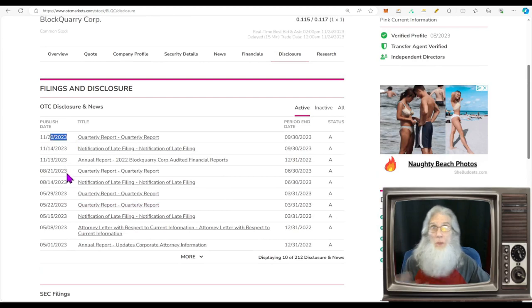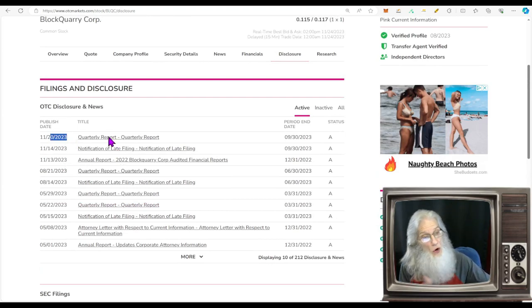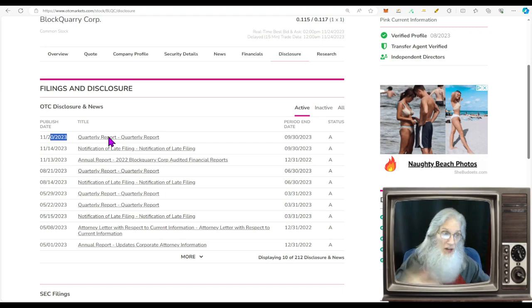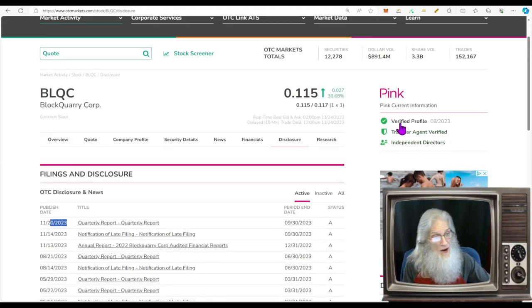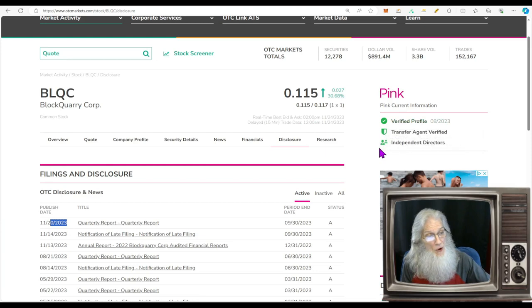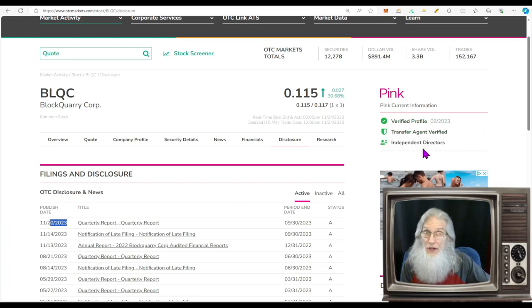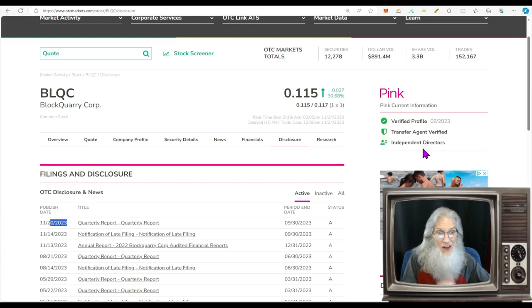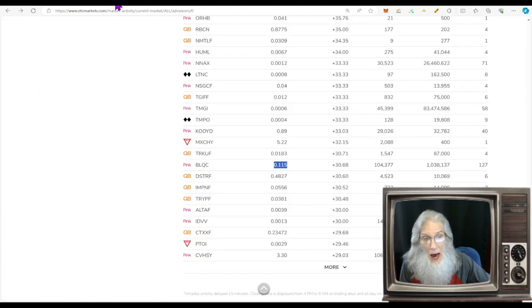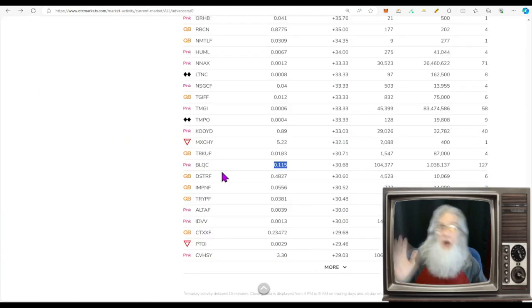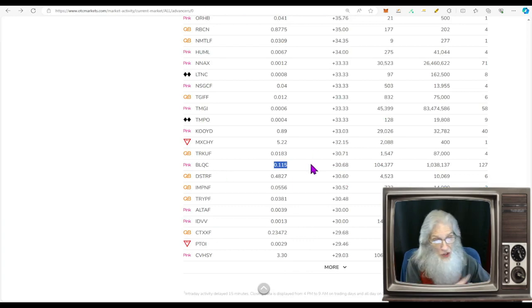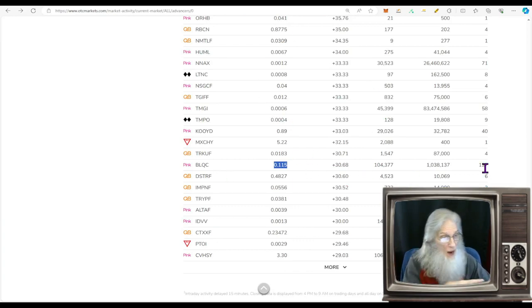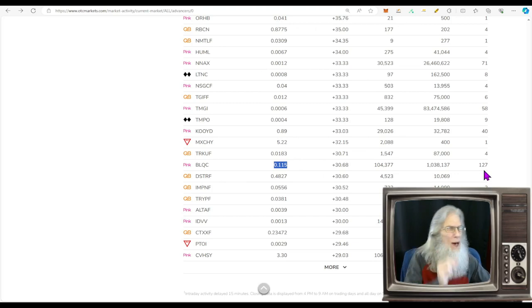Then we'll run over here to our disclosures. Nothing since 2019 and they did just have a quarterly report come out, so you're going to want to look at that too. Jump into that real quick and just check information out. Pink current, want to make sure they're current. Verified profile, verified transfer agent, independent directors. Looks like they have plans on uplisting. This would be another stock that I would consider looking at the chart. I see she's looking good here. We've got catalyst, we've got run, we've got a crowd, we got a hot chart. That's going to be my final determination right there.